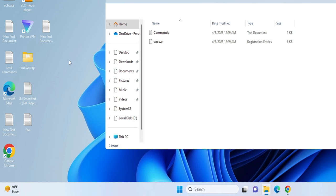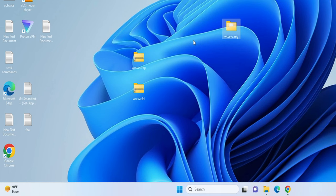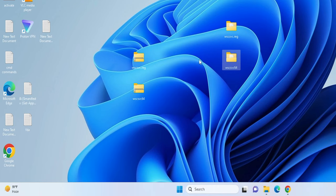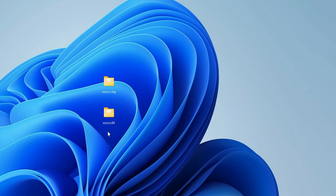Drag the extracted folder onto the desktop, then extract the second zip file as well — right-click on it, choose Extract All, and extract to the desktop only. Once both are extracted, you can delete the zip folders and keep only the downloaded extracted files.